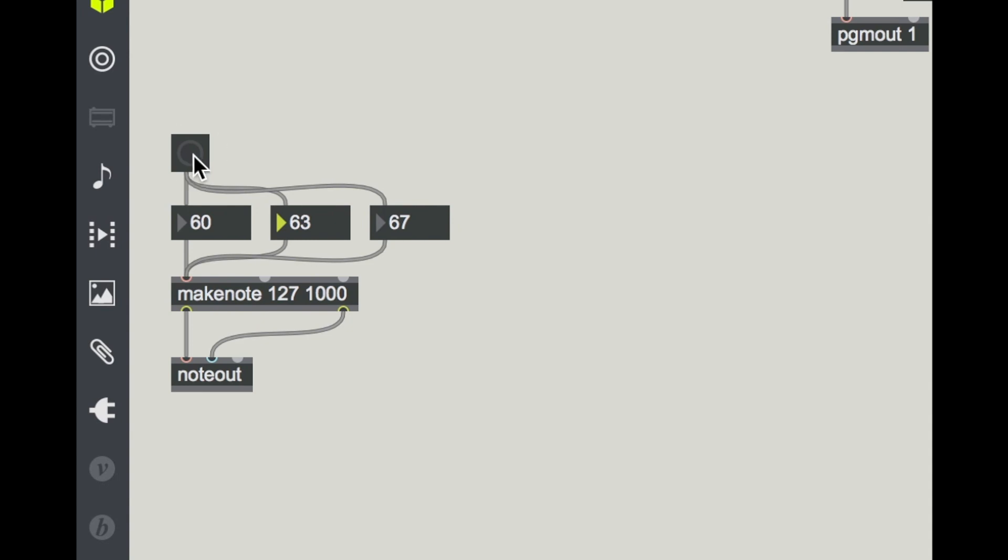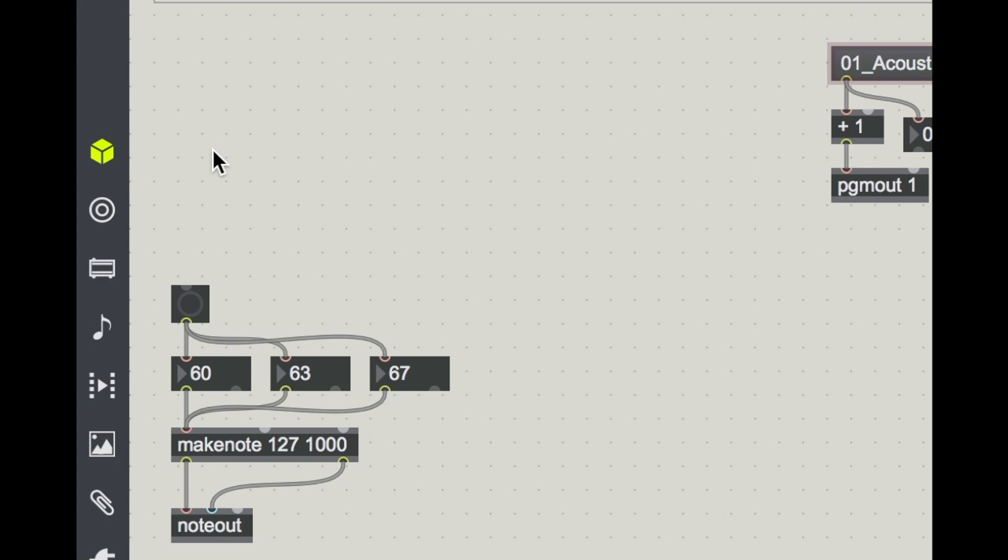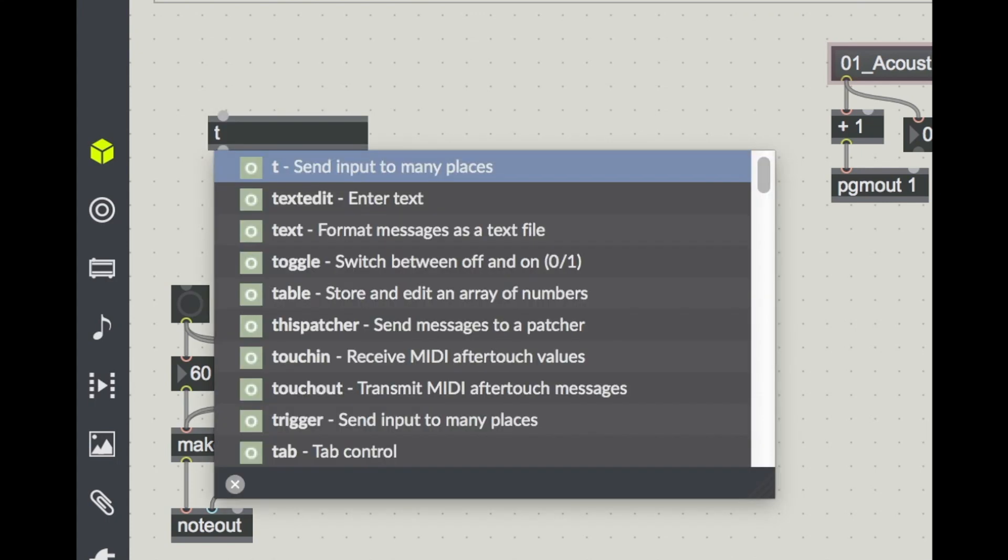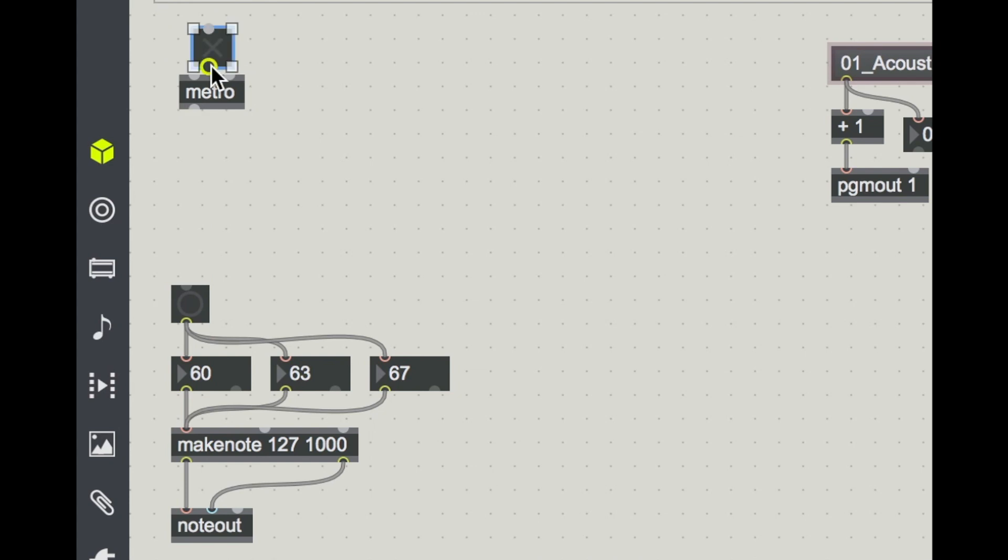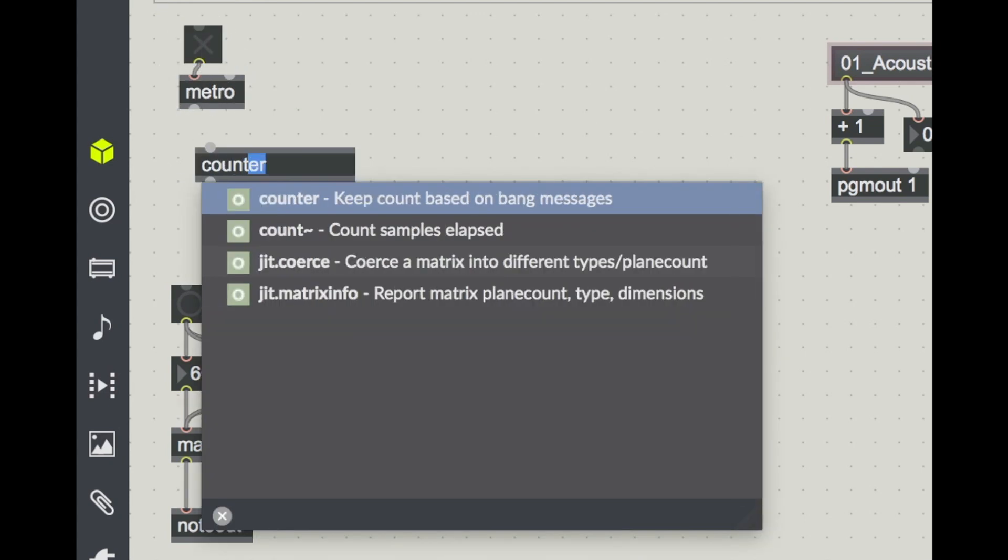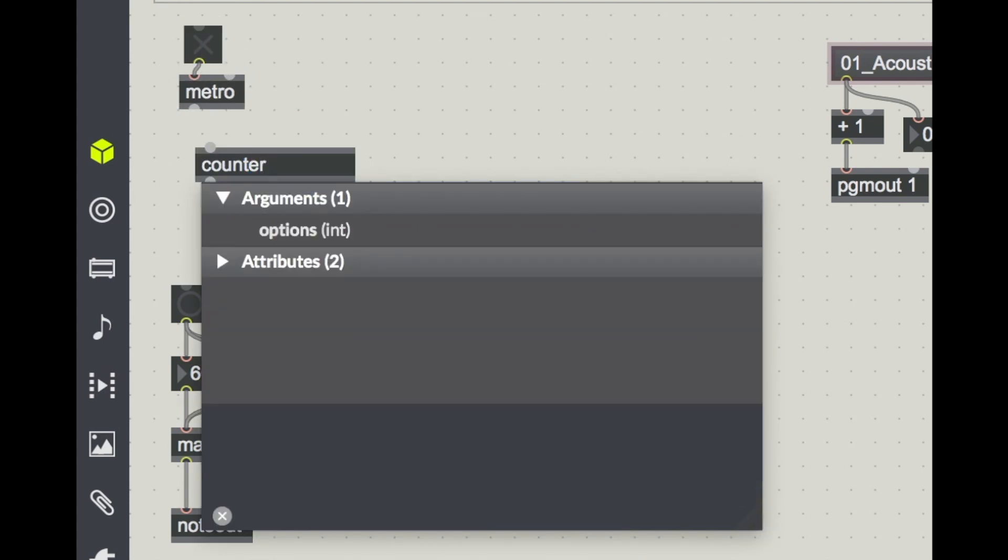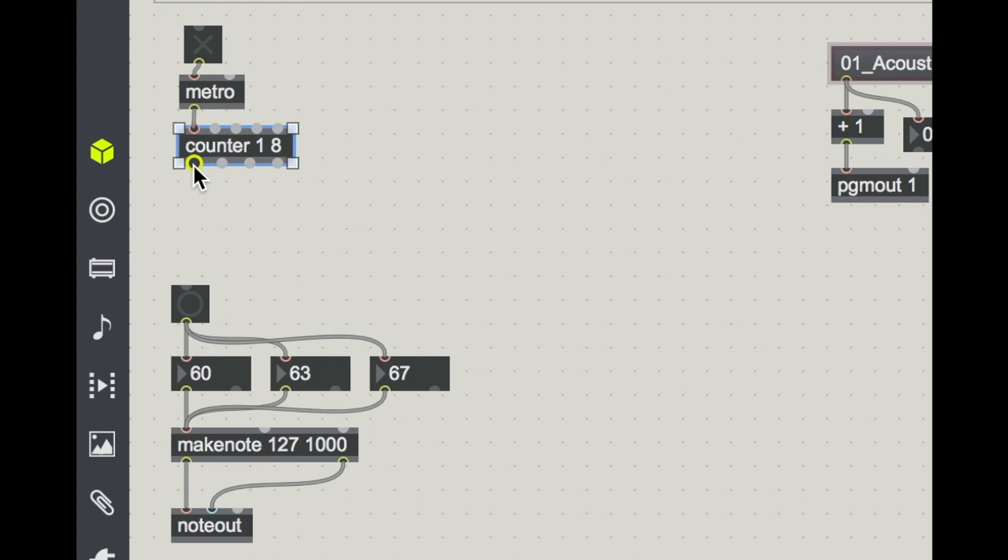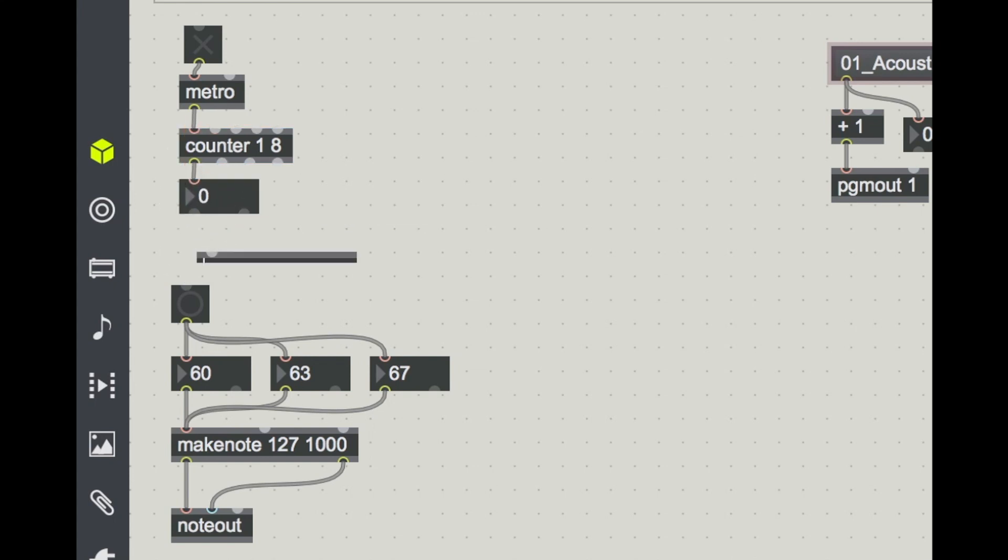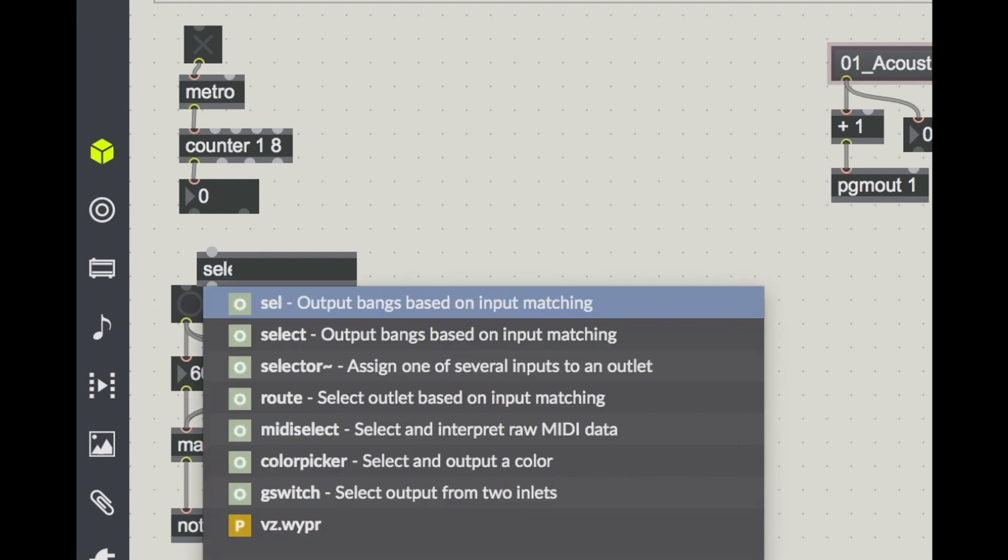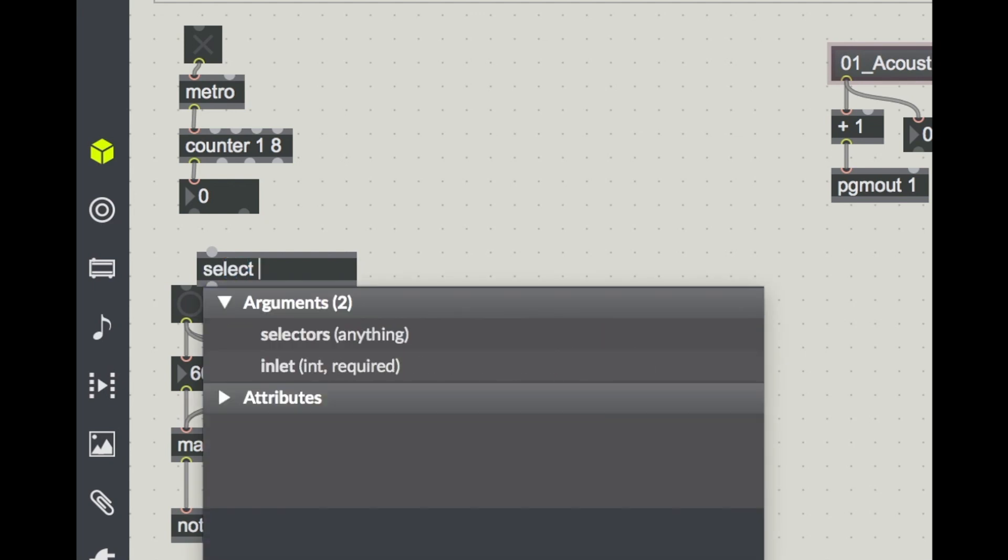And if you've been following along and you've seen our metro and counter set up, this is a way that you could set up a little bit of a song. Let's do an eight bar phrase. One to eight. See what count we're on here. And we're going to use a select object.